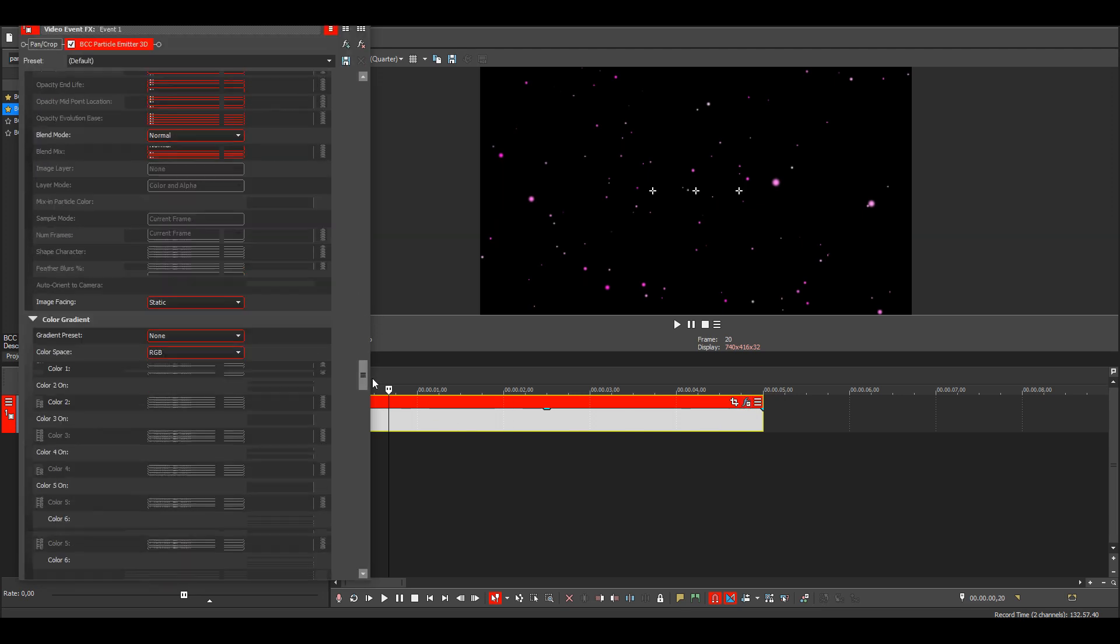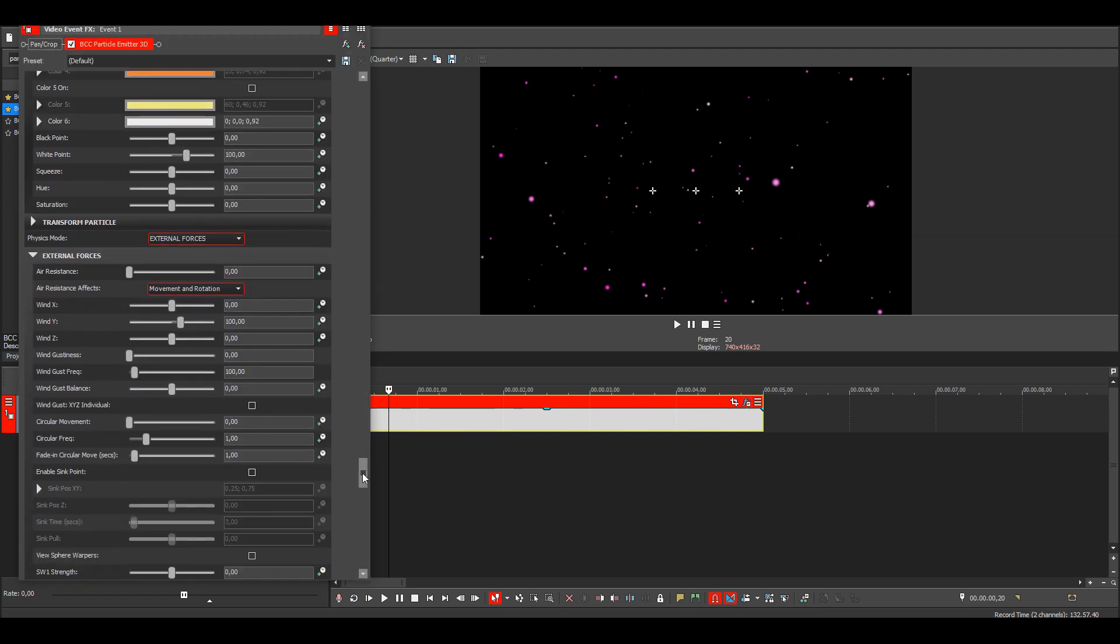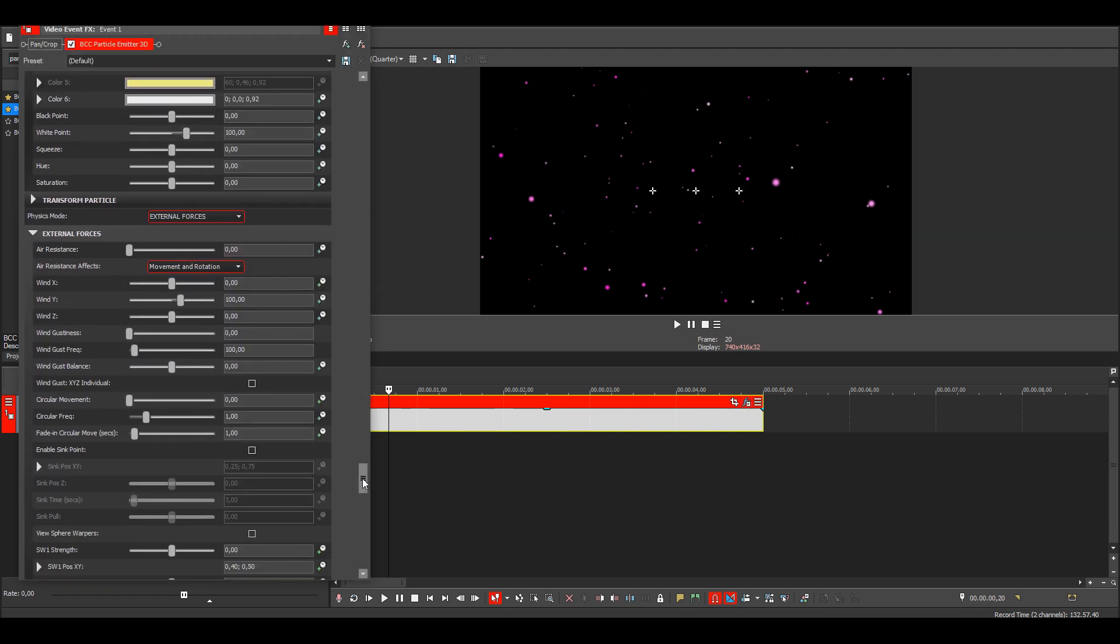And then if I wanted them to go up instead, I just make this negative.